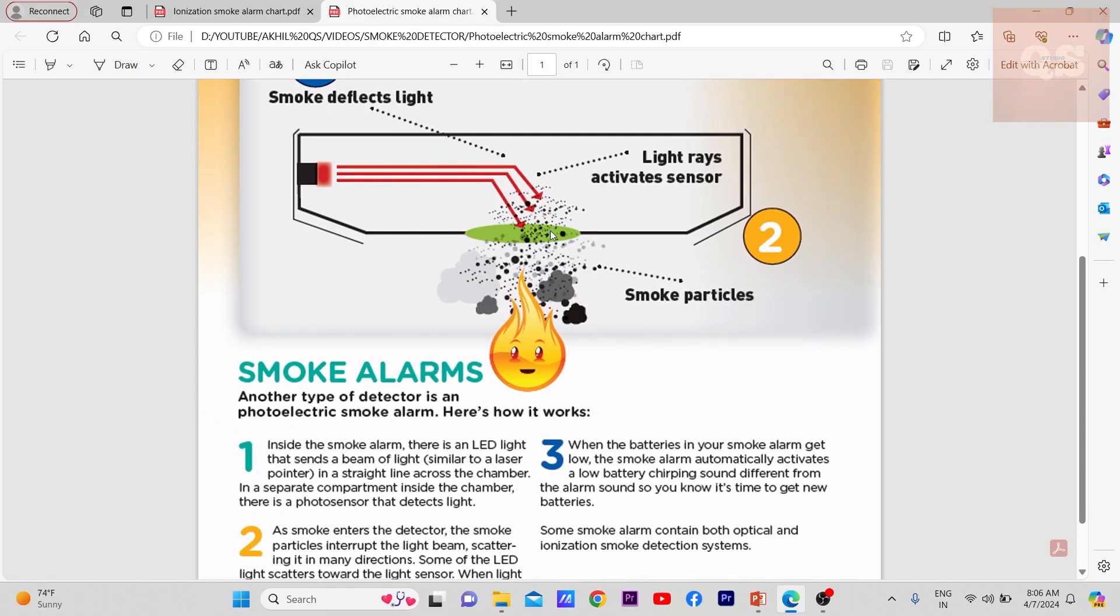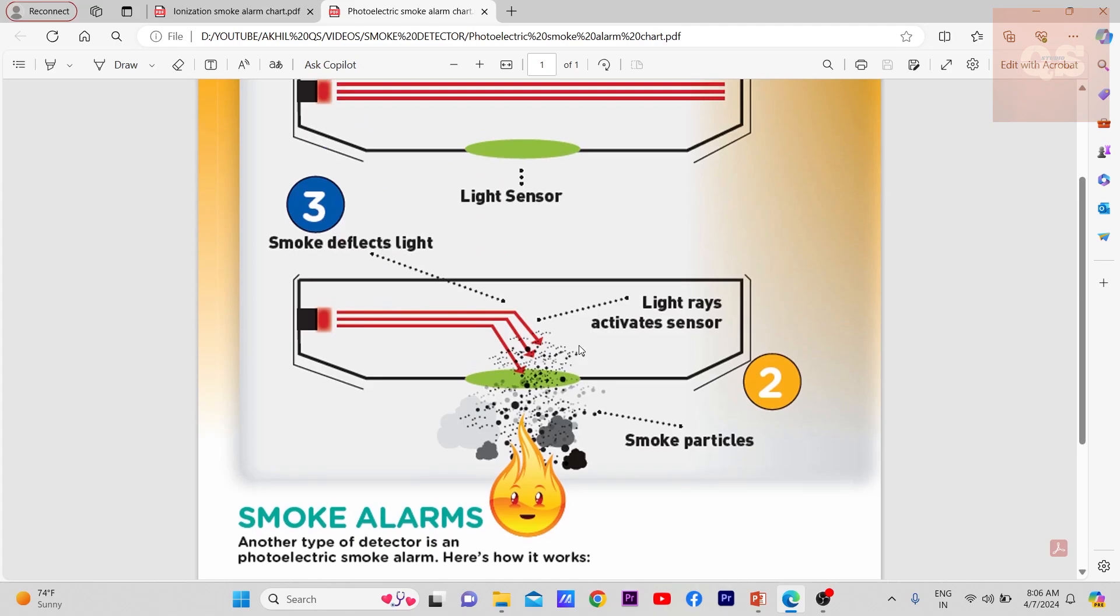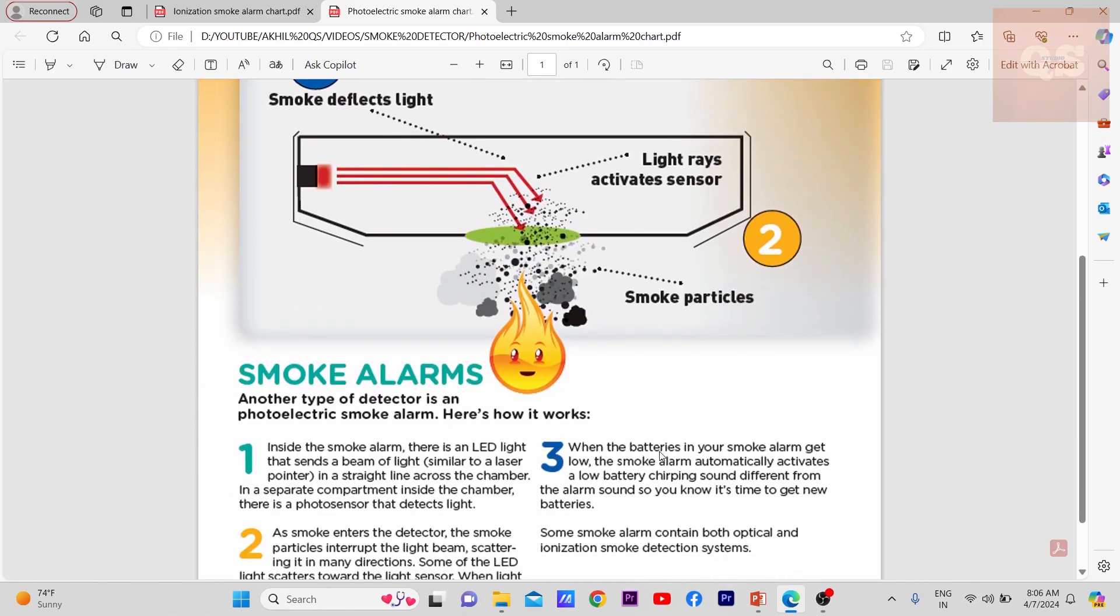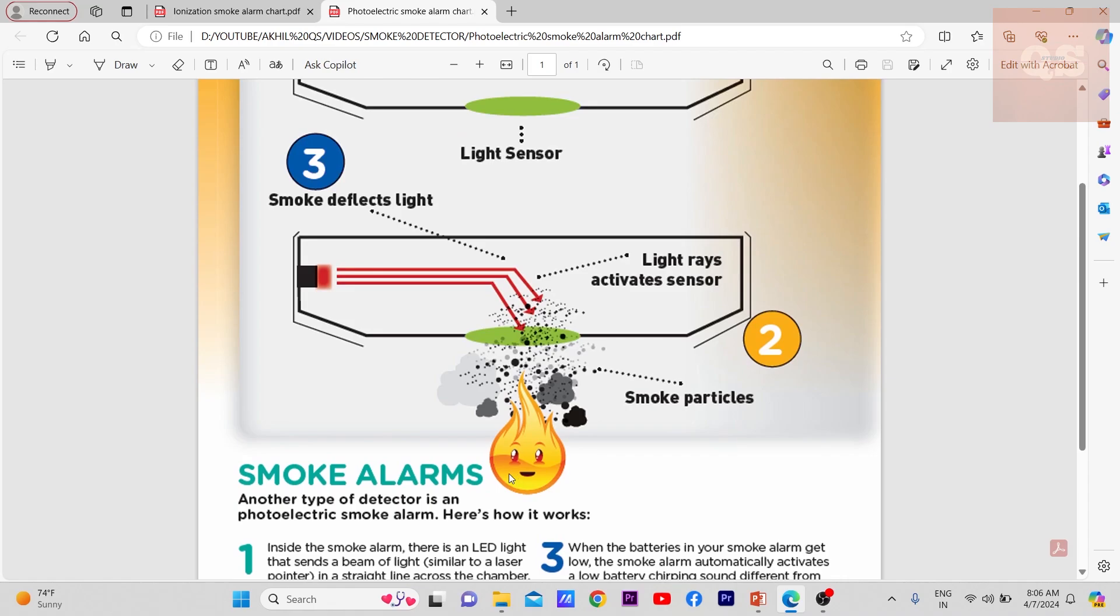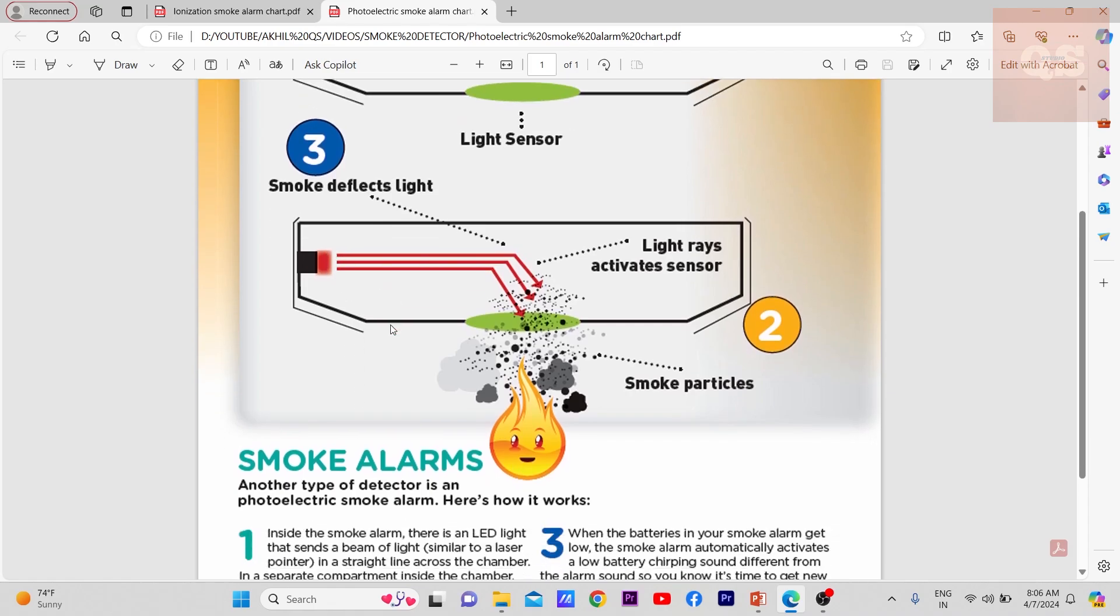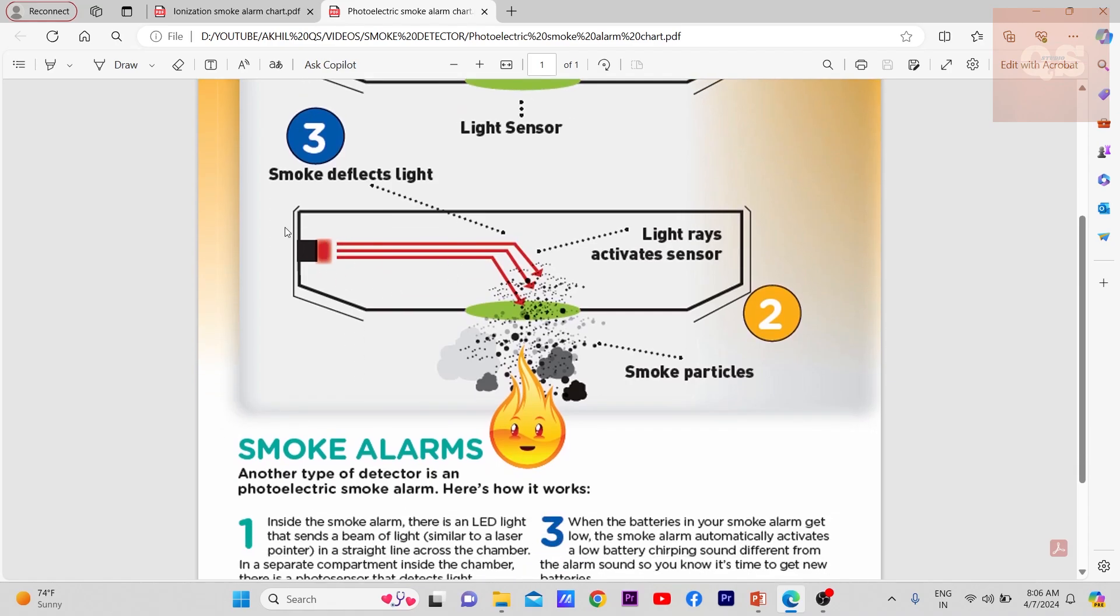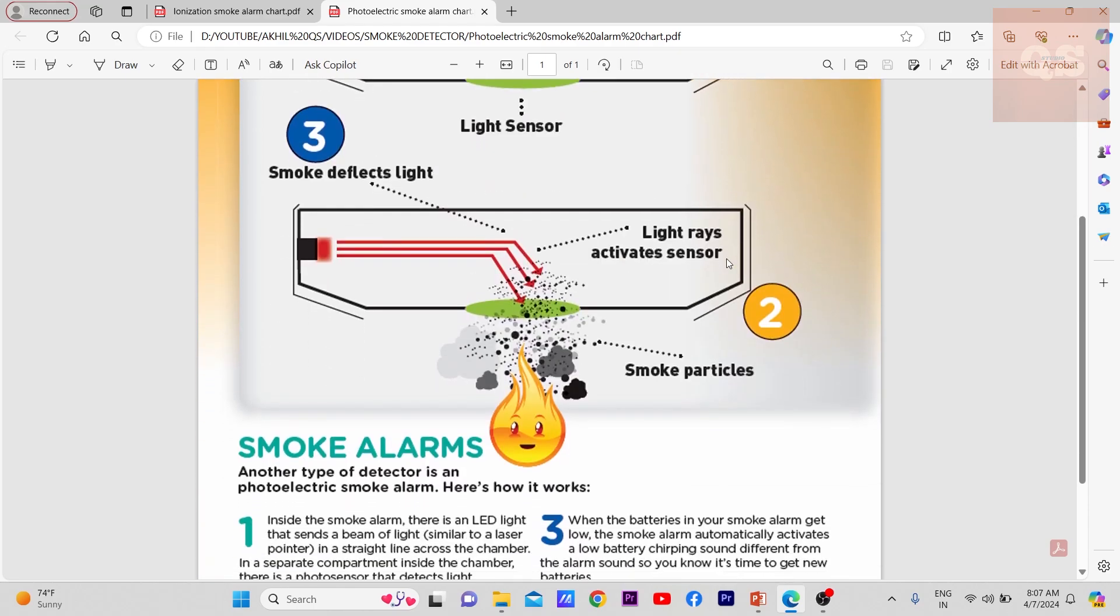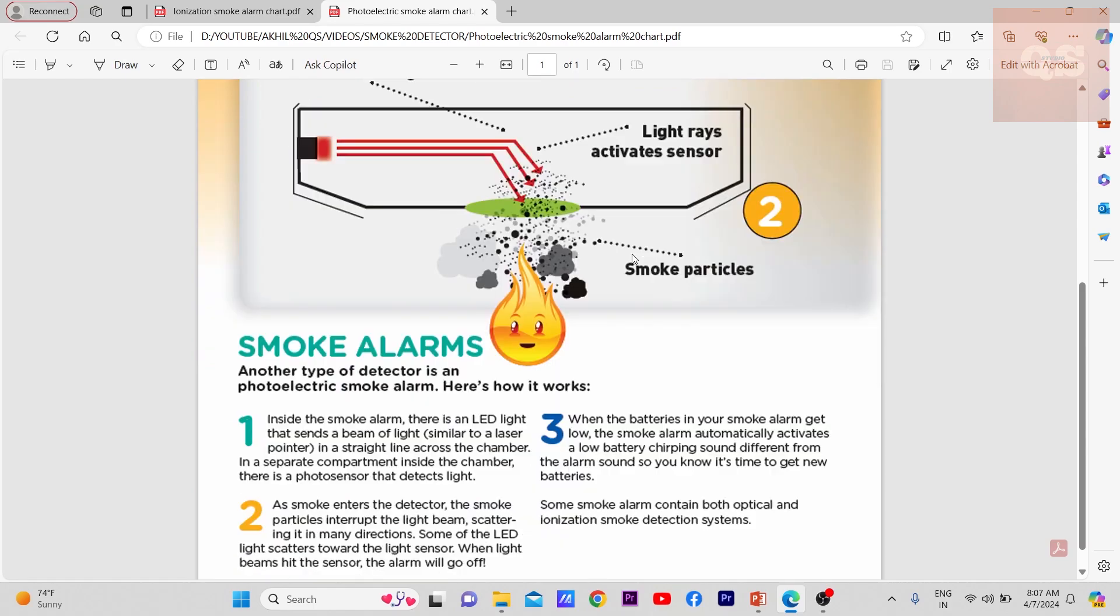When the batteries in your smoke alarm get low, the smoke alarm automatically activates the low battery chirping sound, different from the alarm sound, so you know it's time to get a new battery. This works on battery. When the battery is low, there's another sound that comes off, and this is a reminder that the battery needs to be replaced by the concerned technicians.